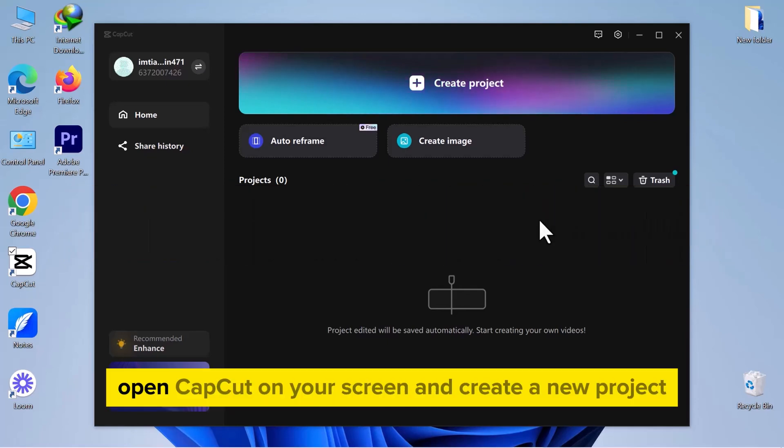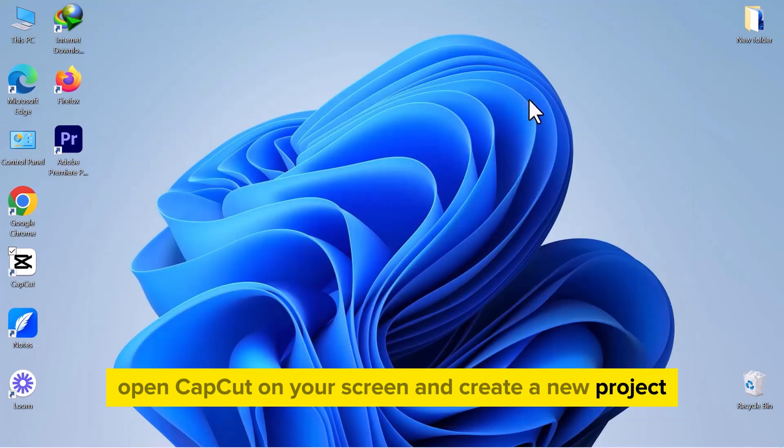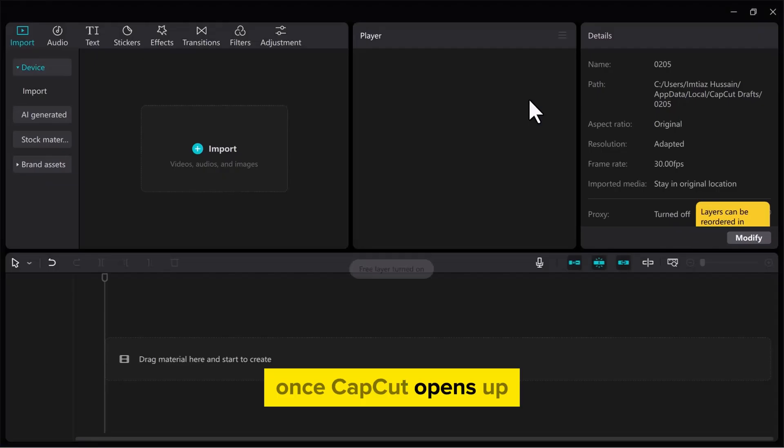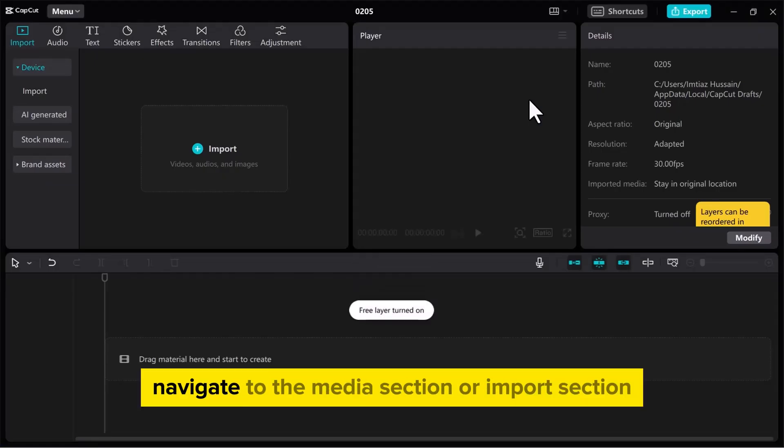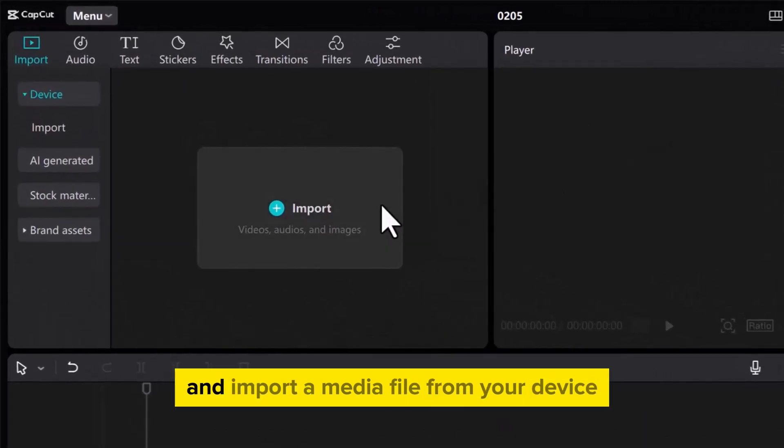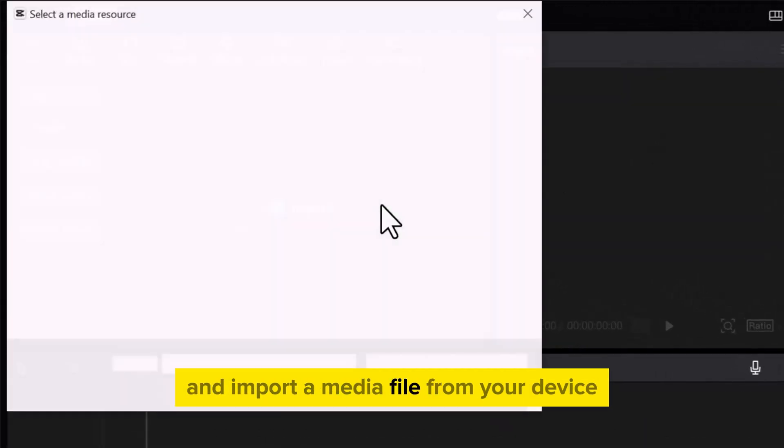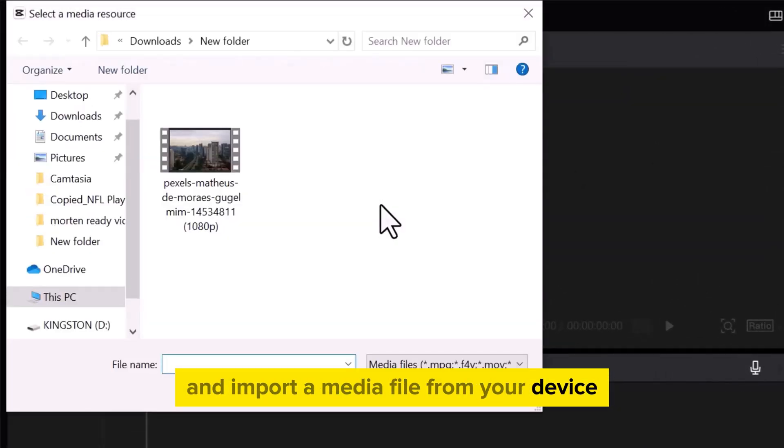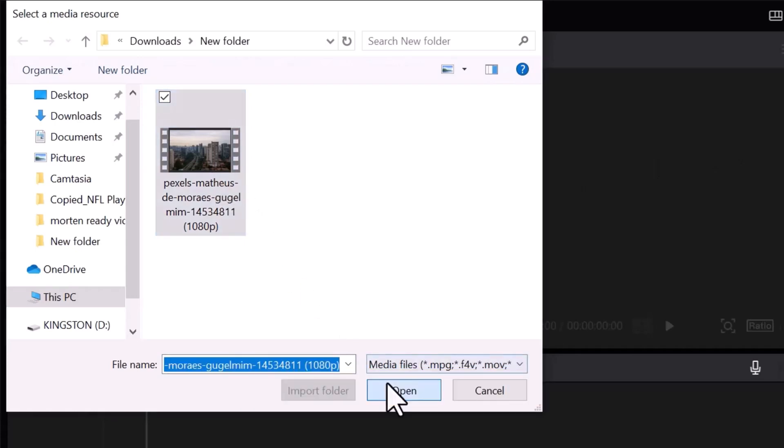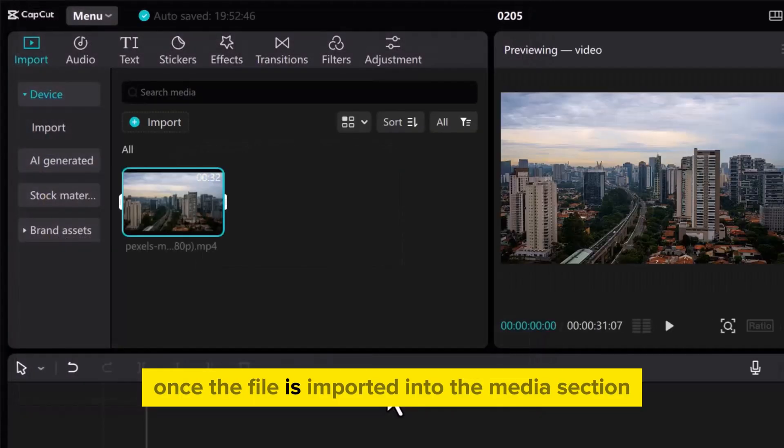First, open CapCut on your screen and create a new project. Once CapCut opens up, navigate to the Media or Import section and import a media file from your device. Select the video and open it.